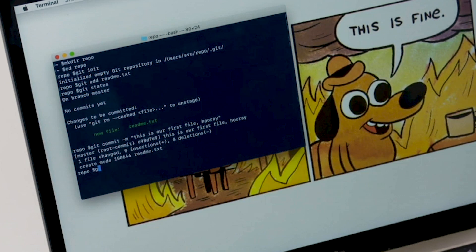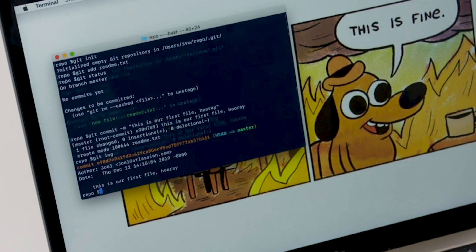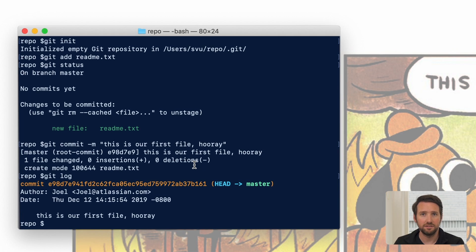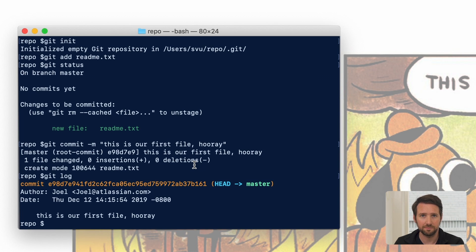And now that we've committed it, we can check on it using the git log command. This will tell us the history of the repo to this point. And here we can see that our commit's there.